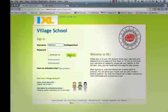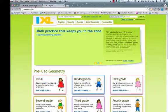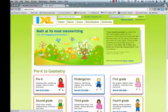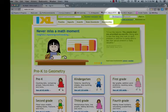Remember: if it has the village school logo, you don't need to type "at village school." But if you are at the regular IXL page and there is no village school logo, please remember to type in "at village school."